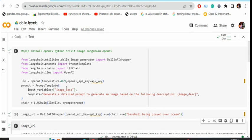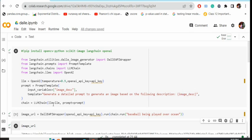In the prompt template, we will be giving a prompt like 'generate a detailed prompt to generate an image based on the following description,' and then the image description would be the user input. We'll be feeding this prompt with an LM chain object where we will be passing the LM and the prompt template that we have formed above.